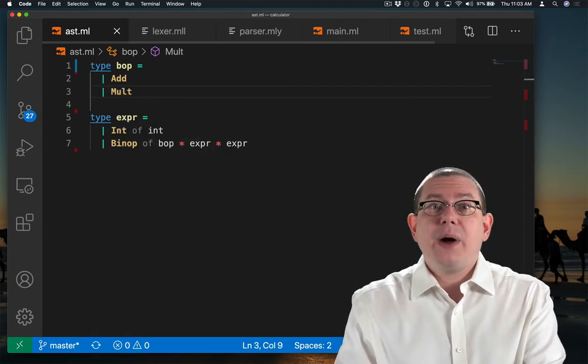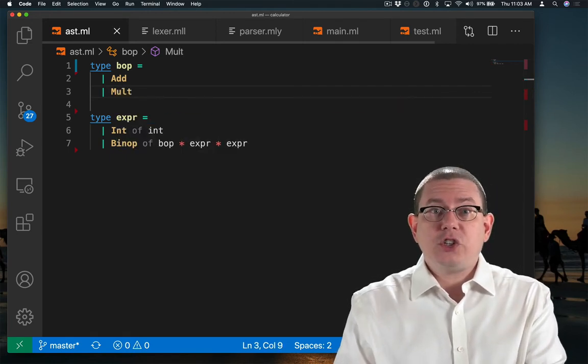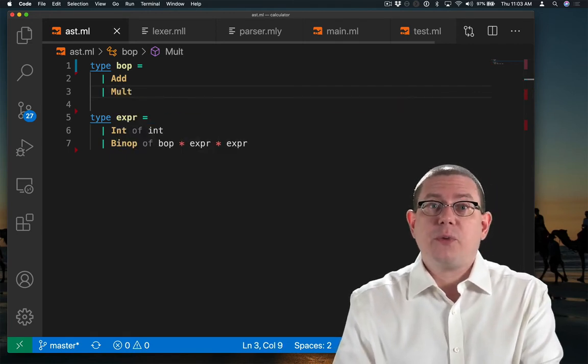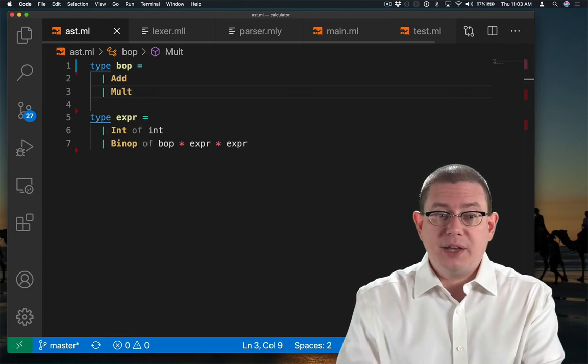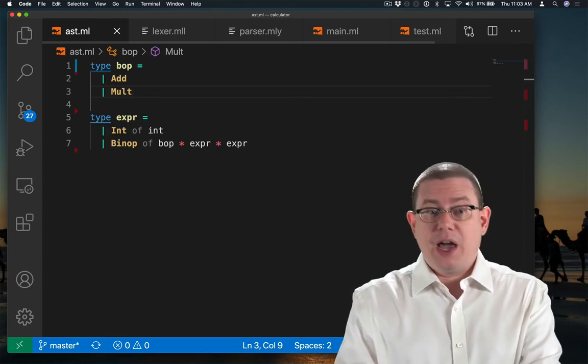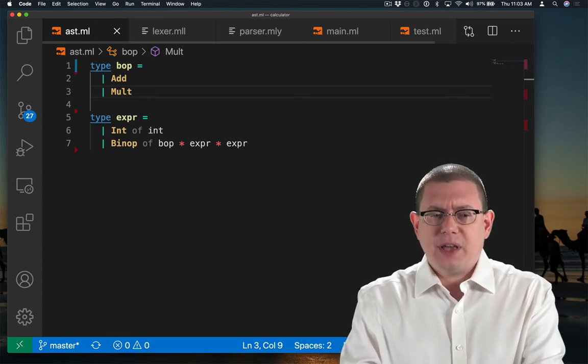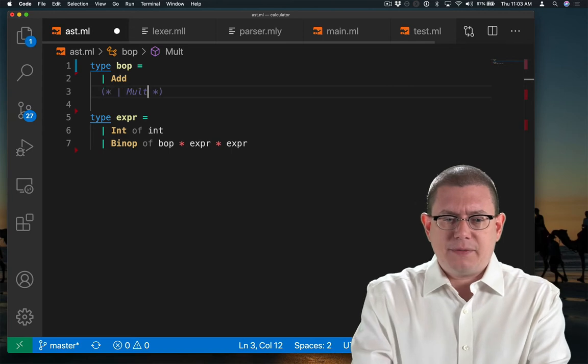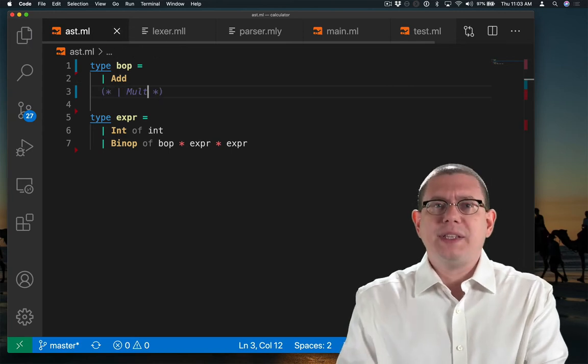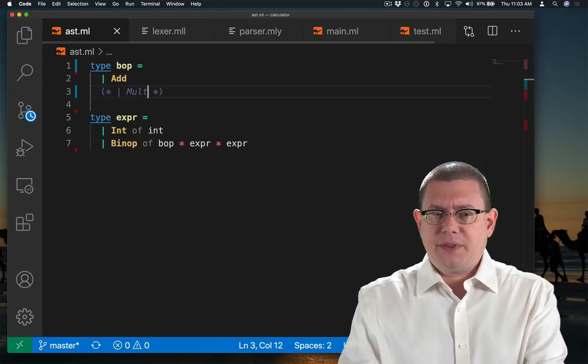Okay, so now I have an expression node for representing plus and times as well. Since I'm not going to implement times yet, I'm going to leave that line commented out for now.